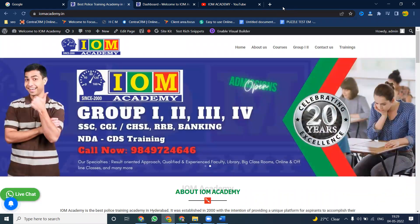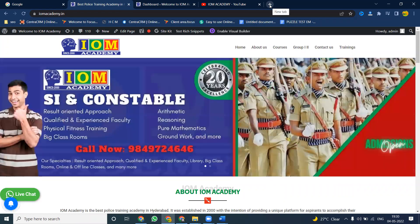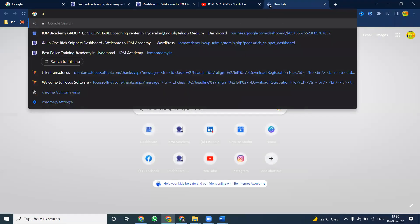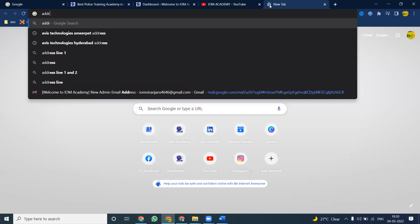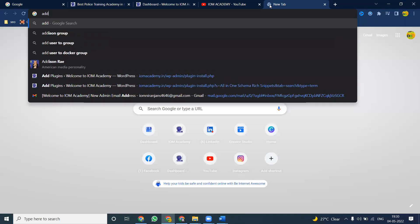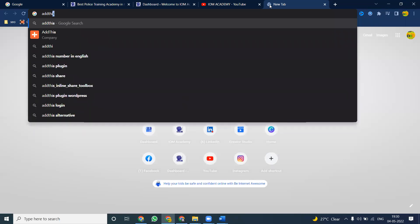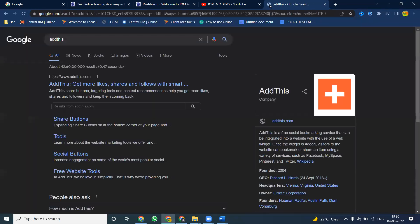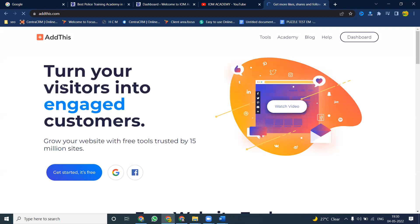Without a plugin, we can add your social media icons along with your home page. There is a website called AddThis. Using this particular website, we can achieve this.